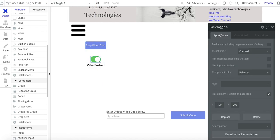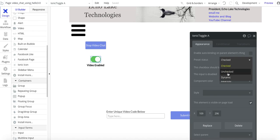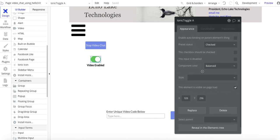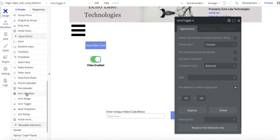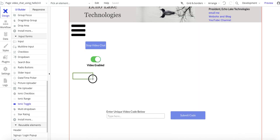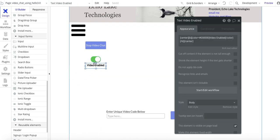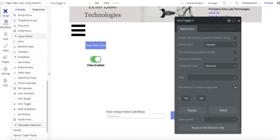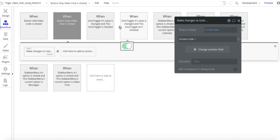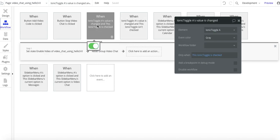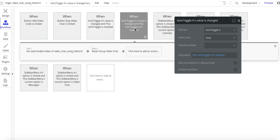Next I added an Ionic toggle with the preset value of checked, so when the page loads it's on. There are actually two workflows for this toggle and you need both of them — one for when it's checked and one for when it isn't checked.